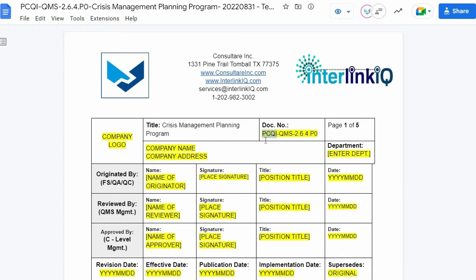Since this is a template, we indicate the PCQI as the account initials. However, we can customize the code based on the company's initials. For the page number, we use the Page X of Y format. Ensure that it reflects the current page position and the total page number of the document. Then insert the company logo here, together with the company name, the company address, and enter the designated department.